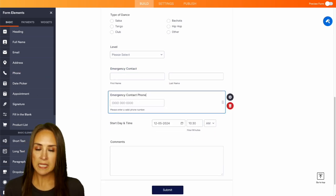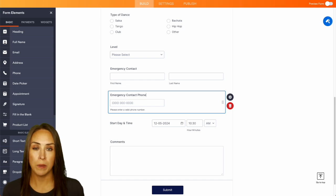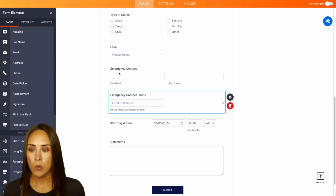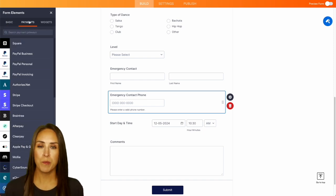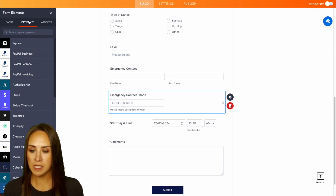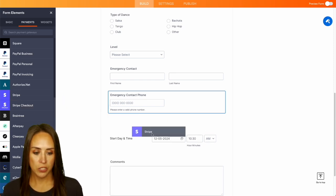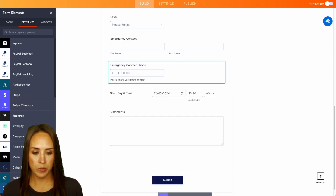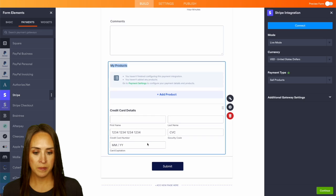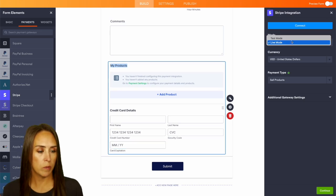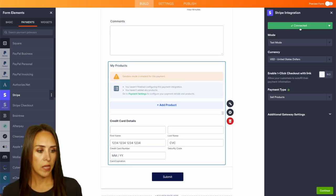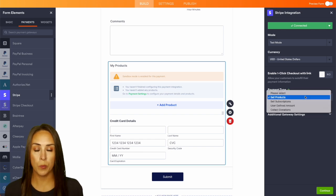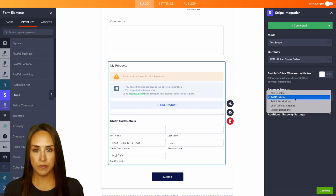Perfect and because this is a registration form we want them to pay. So over on the left hand side we have a ton of different payment integration options. For this I'm going to choose Stripe. We'll put this right down at the bottom and we'll connect this account. I'm going to move this over into test mode and we are good to go. Now we can also change the payment type. Right now we're on sell products but we can also sell subscriptions, have a user defined amount or we can collect donations.